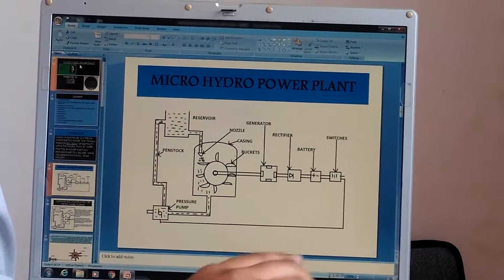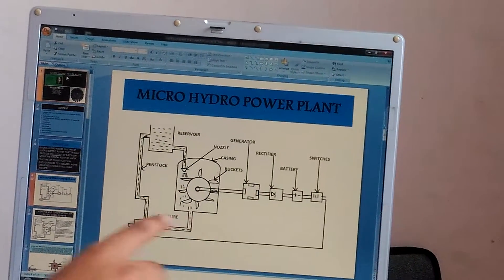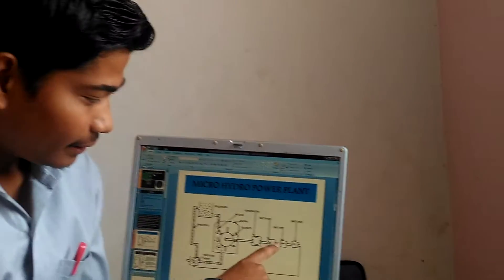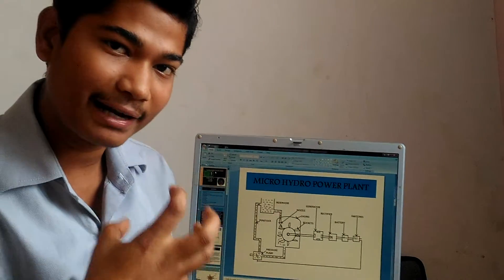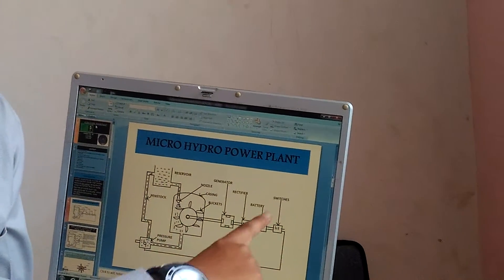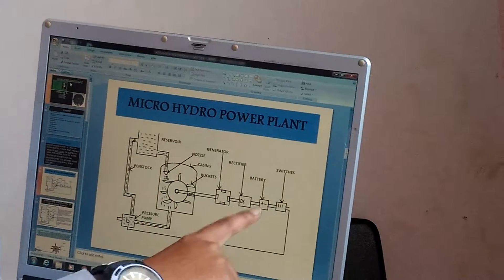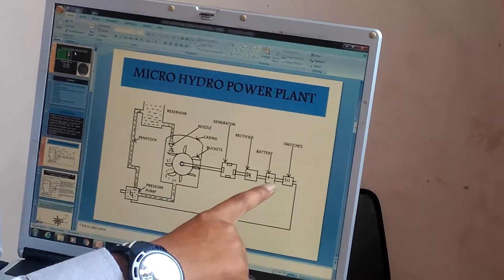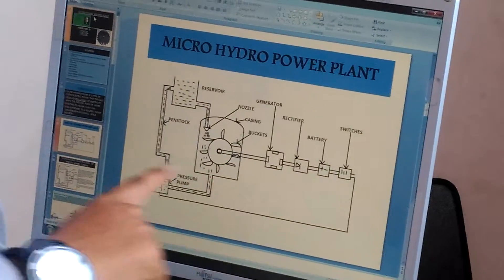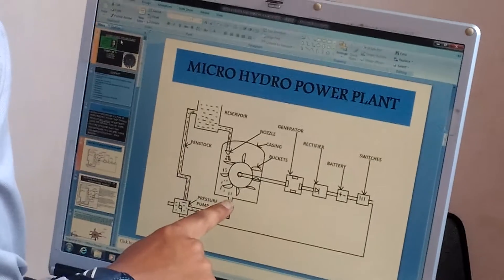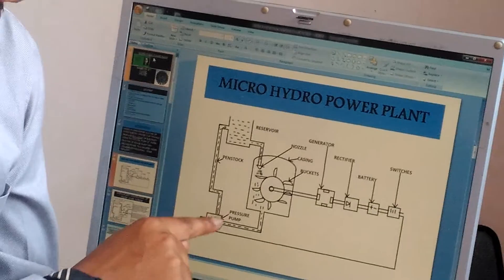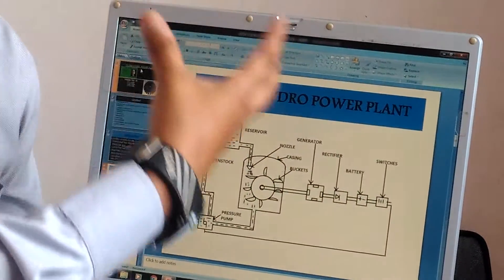After converting the alternating current, it is attached to the rectifier. The rectifier's work is to convert the alternating current into direct current. This one is the battery which can store the energy in DC mode. After the battery, we have given switches so that the bulb can glow. It can generate 12 up to 25 watts of power. Here we have given a small sump, and we have used a pressure pump to lift the water from the lower level to the reservoir.